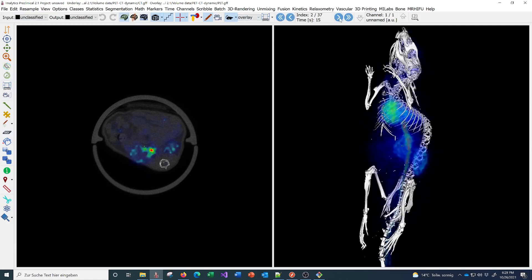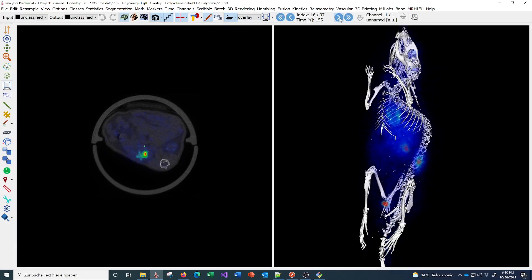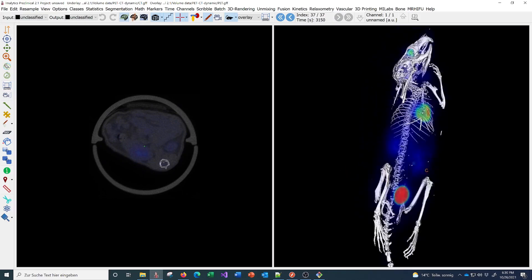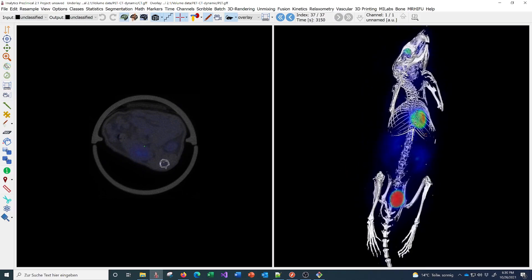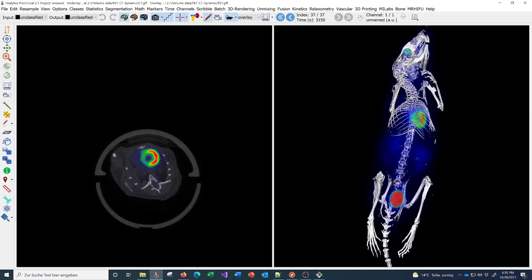If I go to the overlay, I can now go through the time points and you can see how the contrast agent goes through the mouse and accumulates in the heart, for example, and in the urinary bladder. Then you can segment a region.